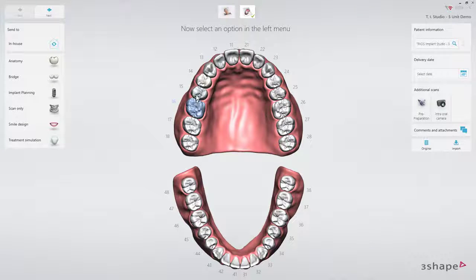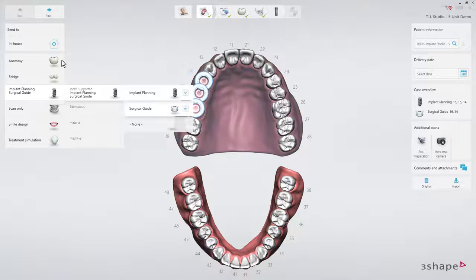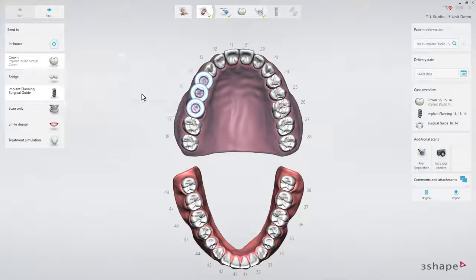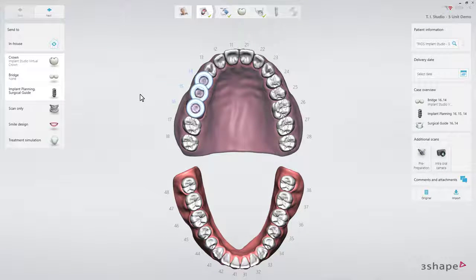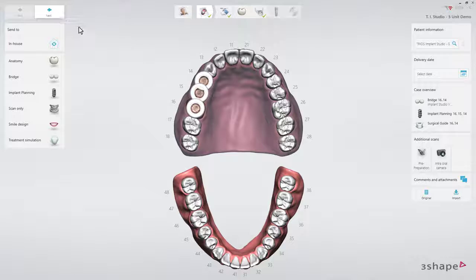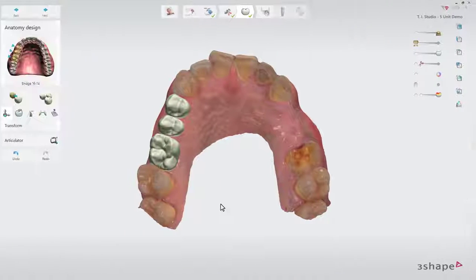First, create a case with the proposed treatment plan for three implants and crowns on top. Connect the crowns into a bridge — later this will give you the freedom of placing fewer implants if necessary, while still keeping the prosthetic design for all three teeth. Go through the next workflow steps up until the implant planning step.